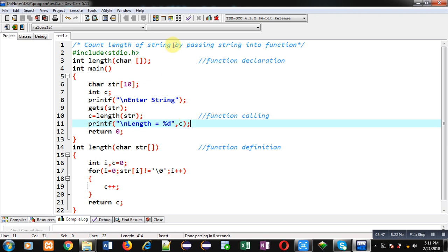I hope you have understood how we can count the length of a string by passing the string into a function.